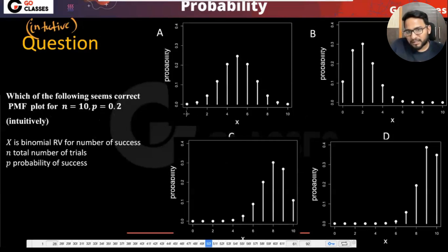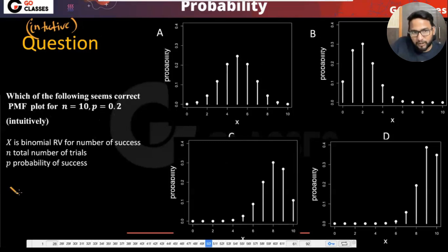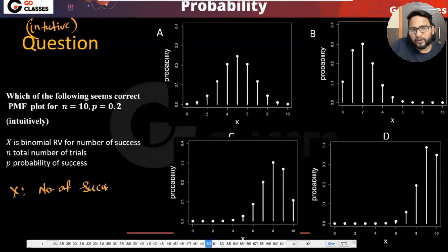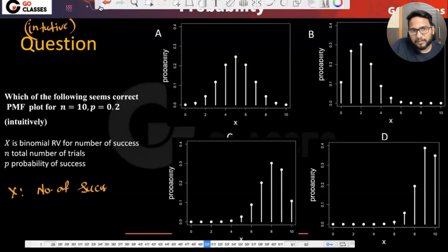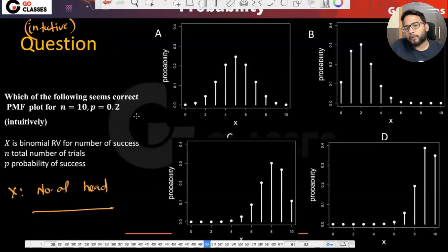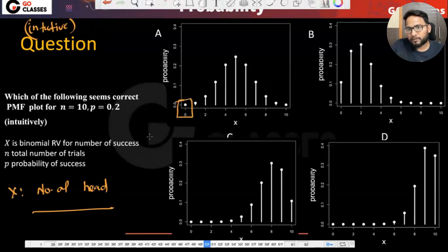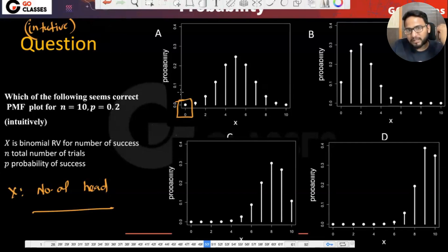There are 10 trials. The value x takes represents the number of successes — or number of heads, if that's easier. The probability of getting a head is 0.2. Now, if I say x is 0, meaning there are no heads at all, can that probability be zero? No — why not?